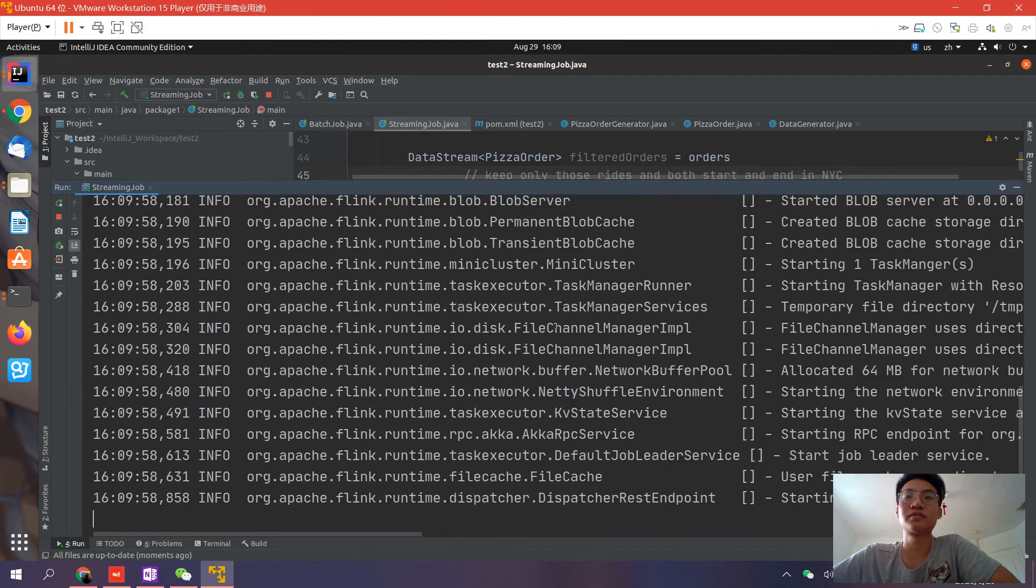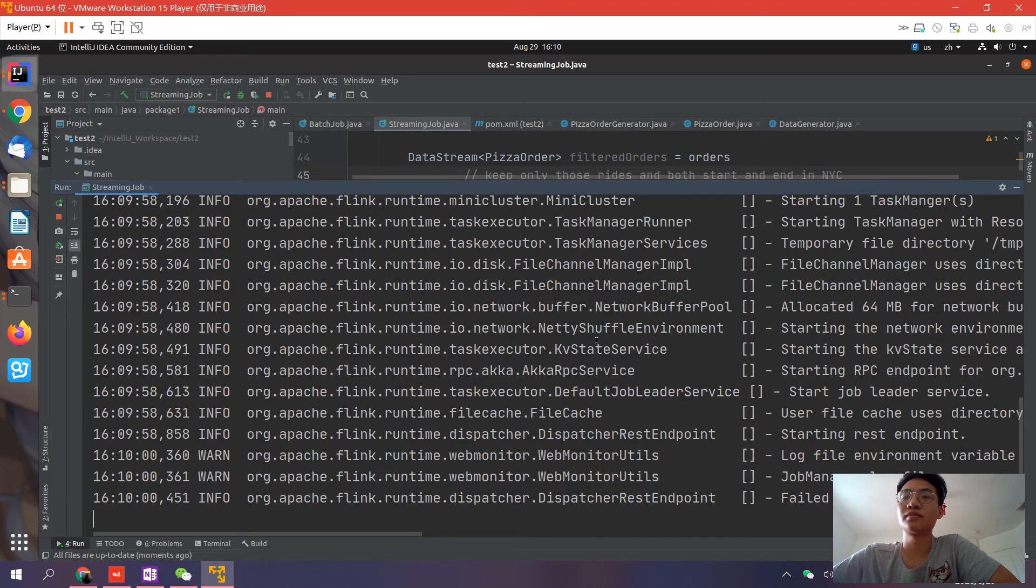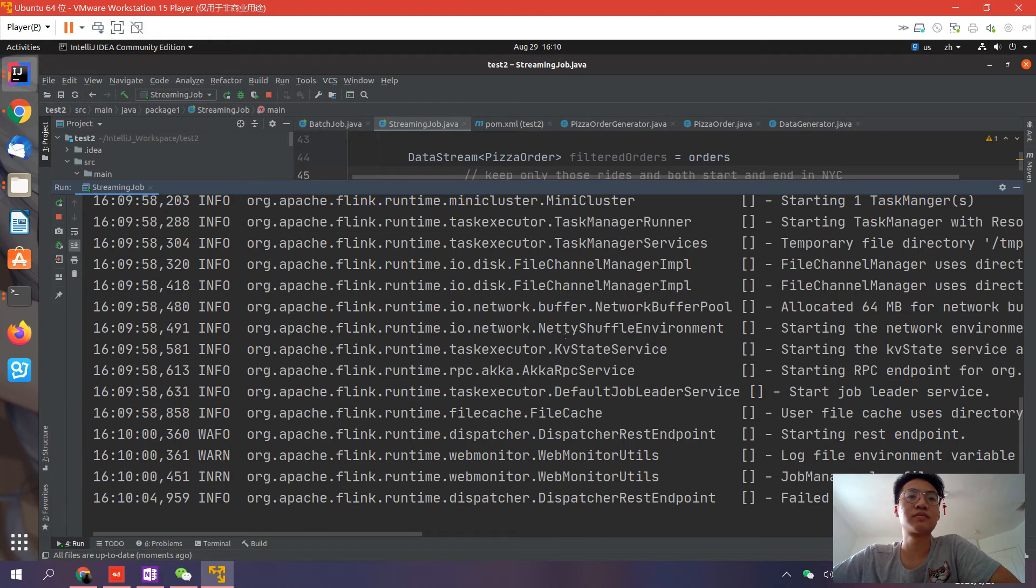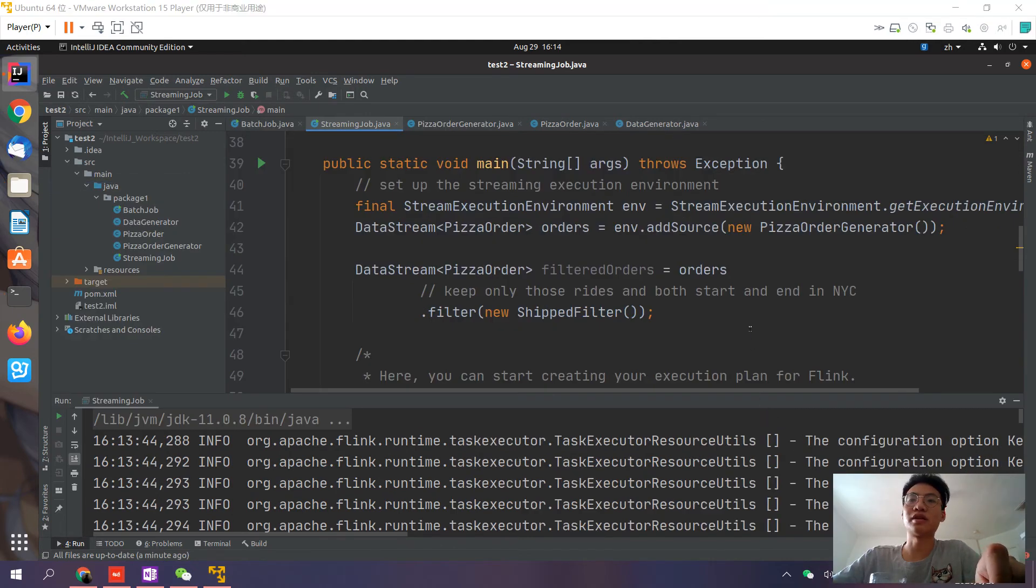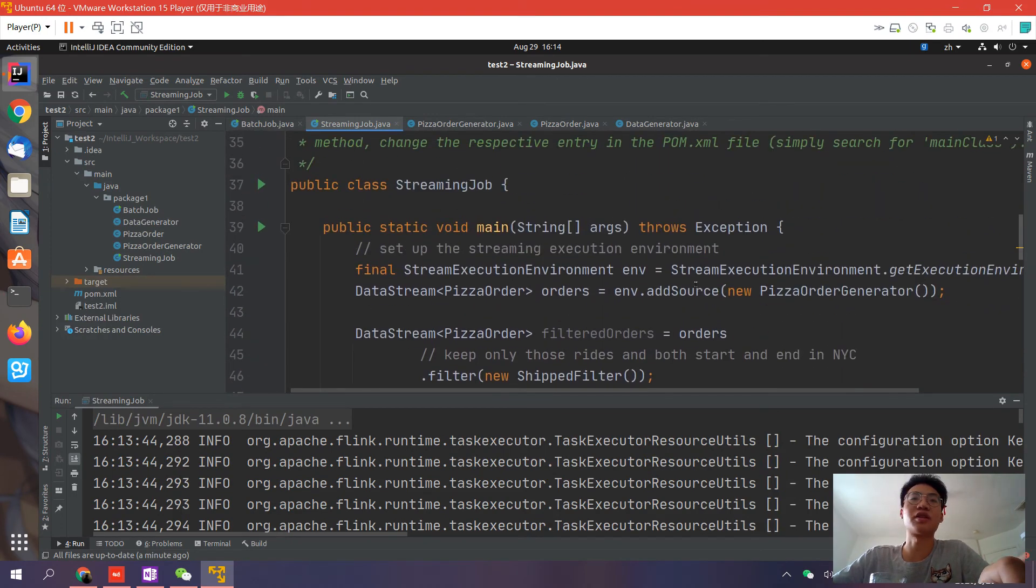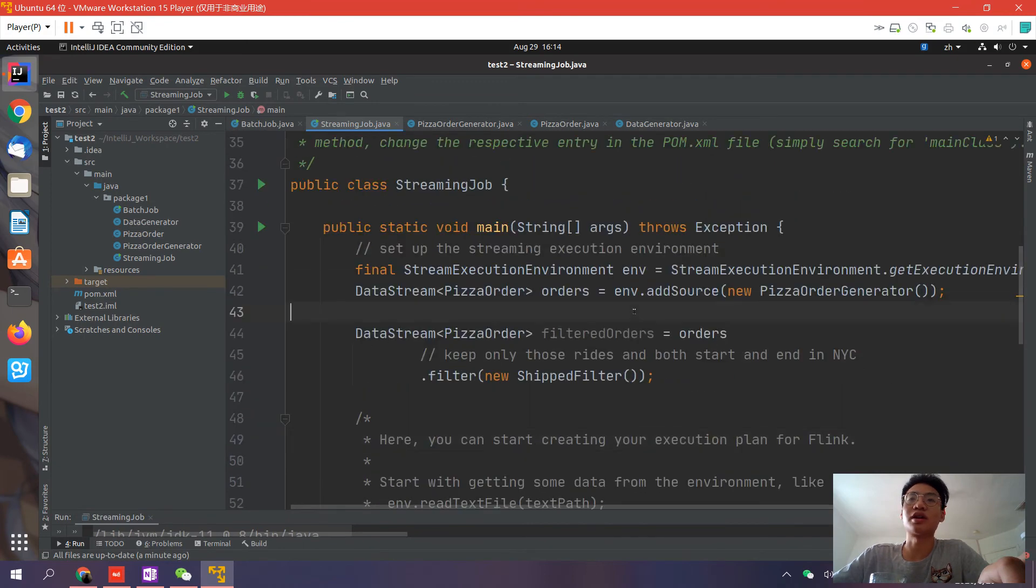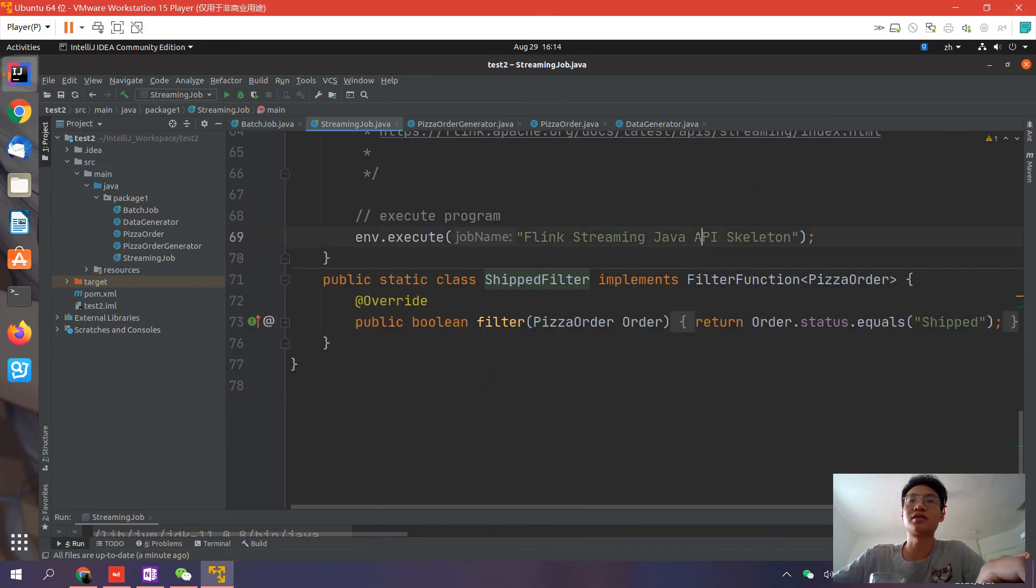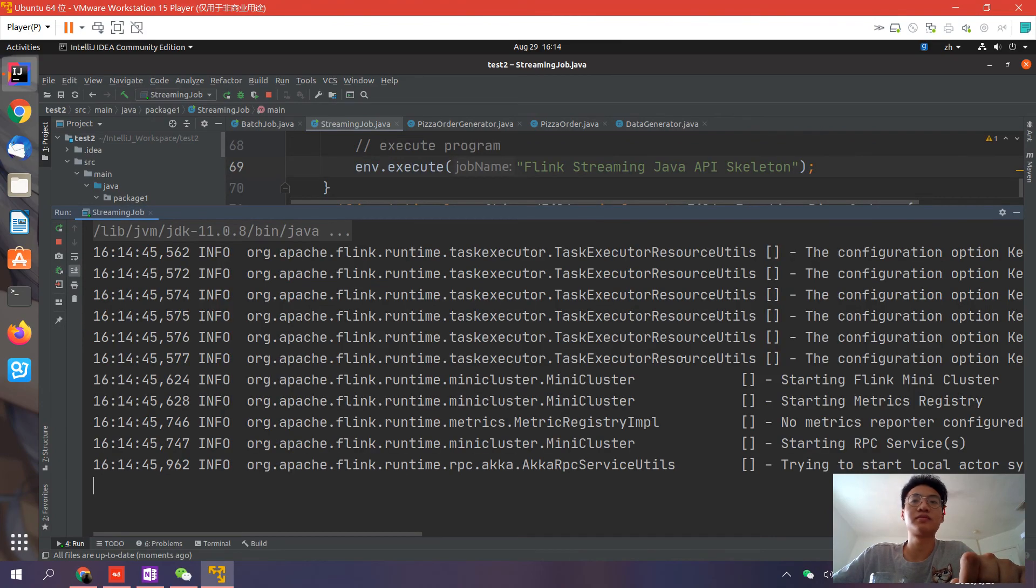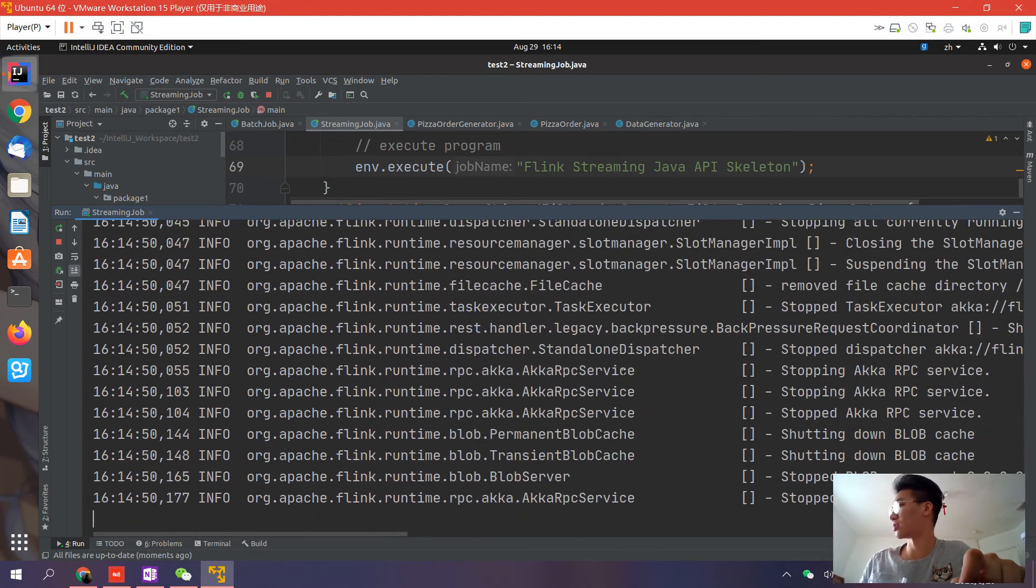Sorry, my virtual machine died just now, so I restarted it and we can resume. Here's what we just created: a run environment, a source stream, and a filter. That's all we did. Let's run it and see what happens. You see it ran successfully.